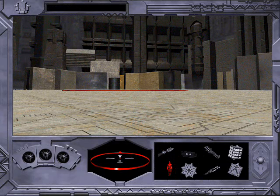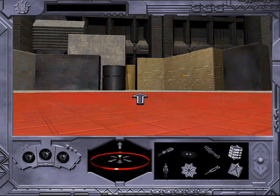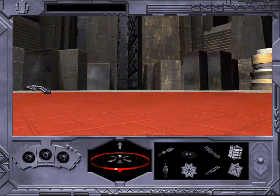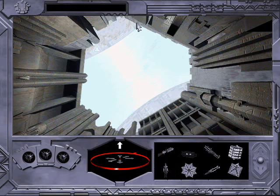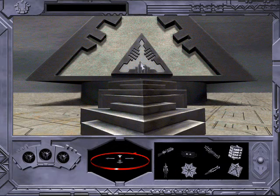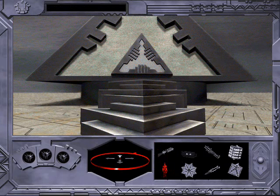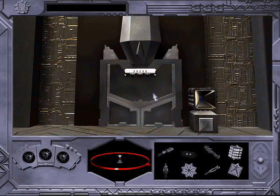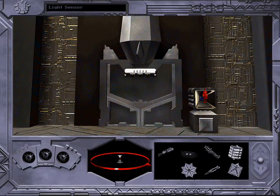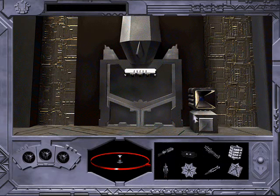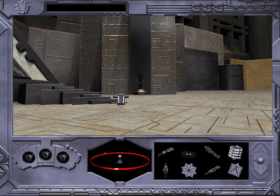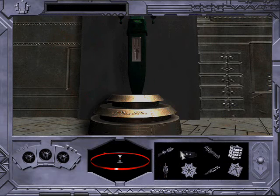This plaza feels almost empty. That building is shaped like an Egyptian pyramid. This appears to be a door. It appears to be a light sensor.